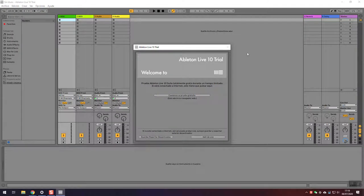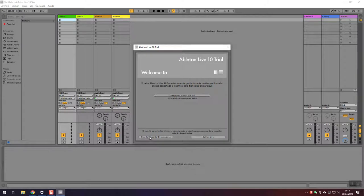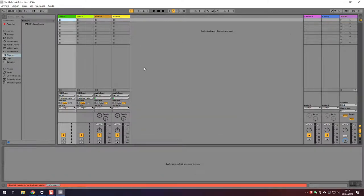You're going to be prompted with this trial screen. Just click here: save and export deactivated. We don't need those features.